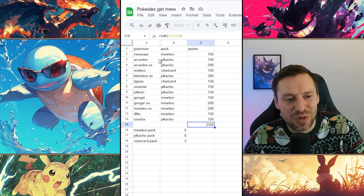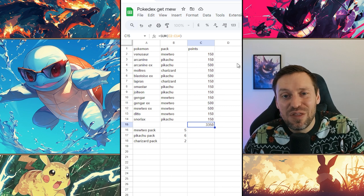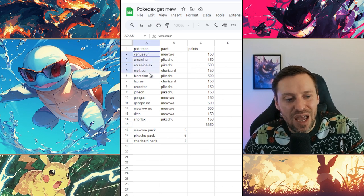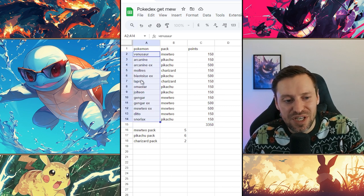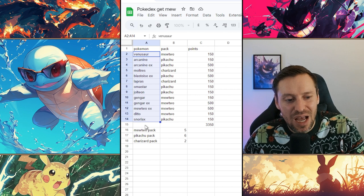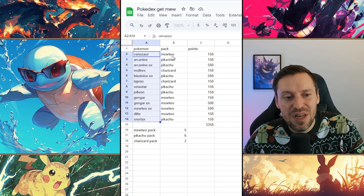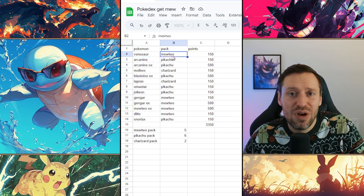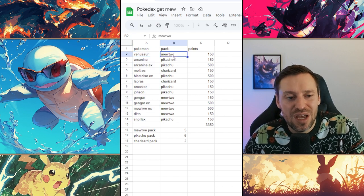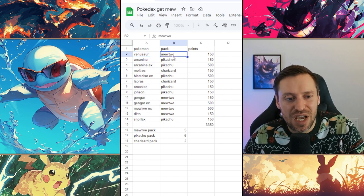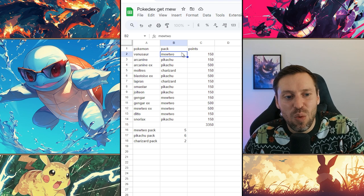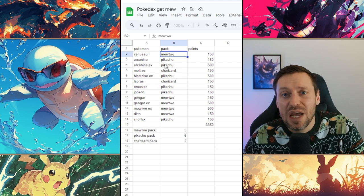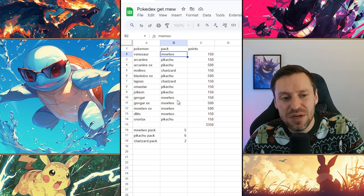The first thing we're going to do is write down every single Pokémon that we're missing and that we need. And then the next thing we're going to do is we're going to use this really awesome website that we'll hop into in a second and figure out what pack each Pokémon is in.